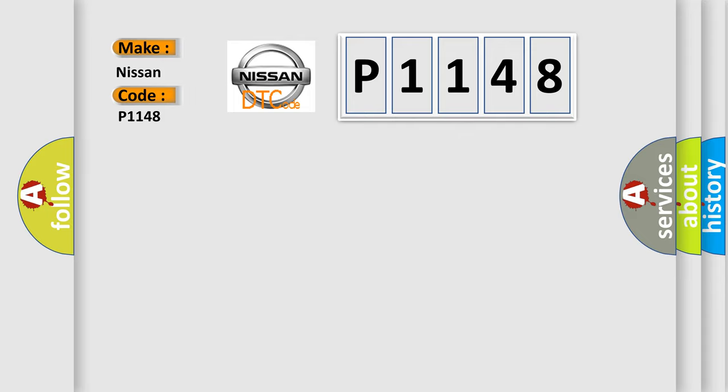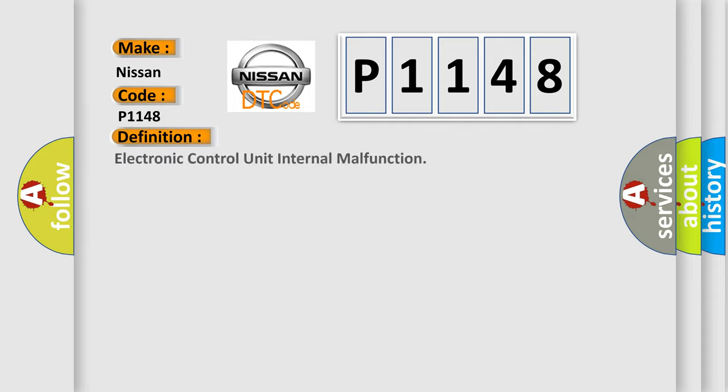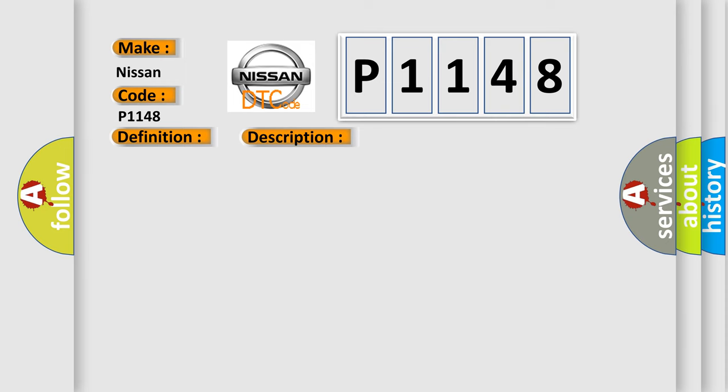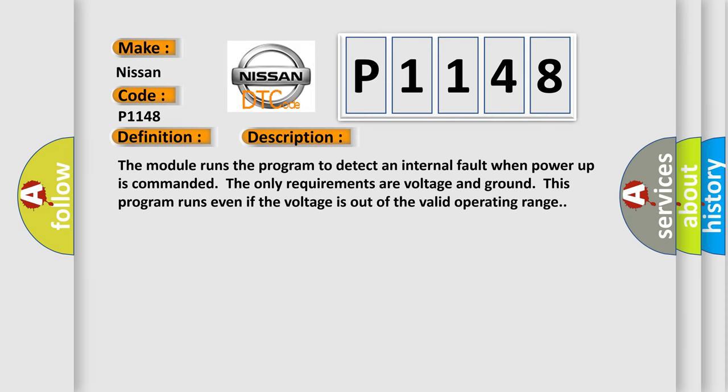The basic definition is Electronic Control Unit Internal Malfunction. The module runs the program to detect an internal fault when power-up is commanded. The only requirements are voltage and ground. This program runs even if the voltage is out of the valid operating range.